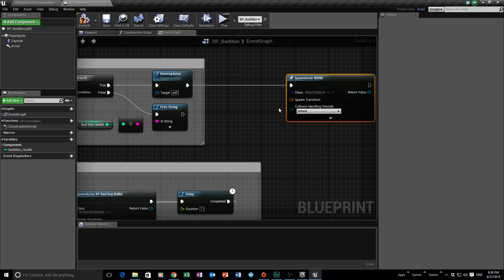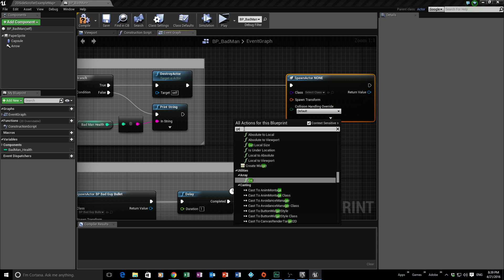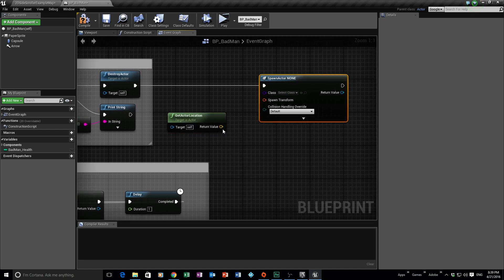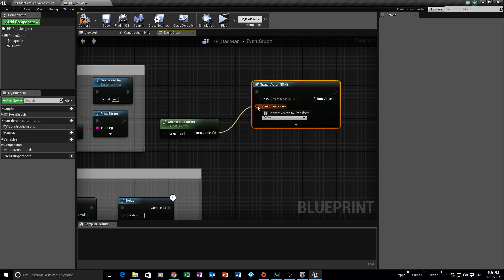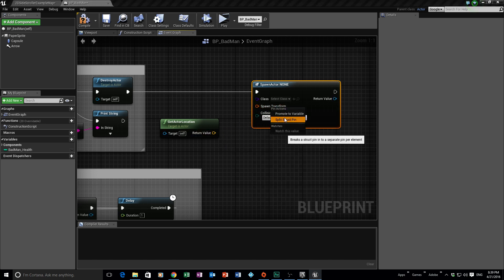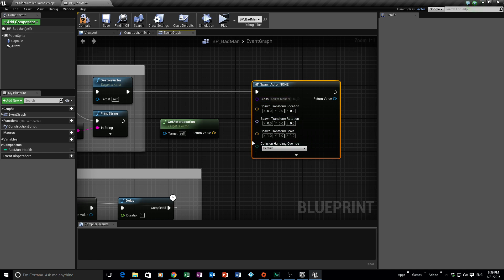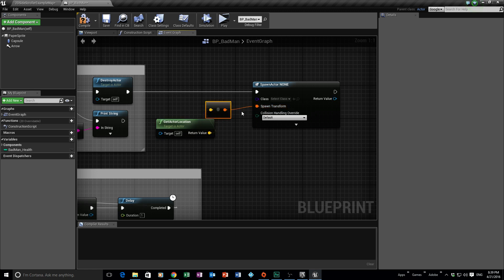We're going to get the actual actor location. Right-click and search for Get Actor Location. You'll notice it outputs a vector while Spawn Actor From Class expects a transform, but it will work — Unreal will auto-convert the vector to a transform when you connect them. If you right-click the pin and split it you can see the vector and rotation values, which will be useful in future videos. For now, just plug the return value directly into the Spawn Transform pin.